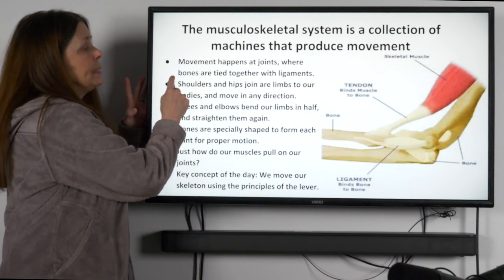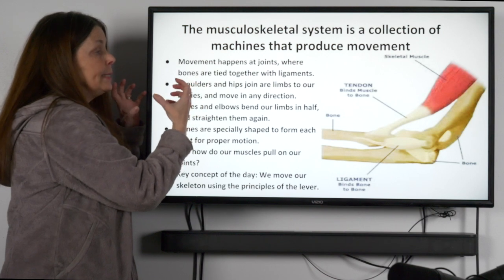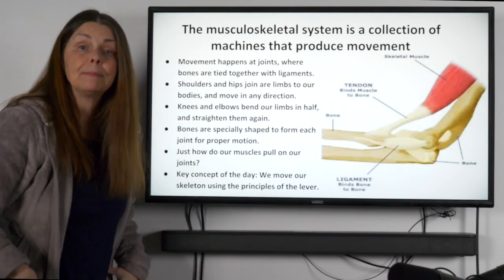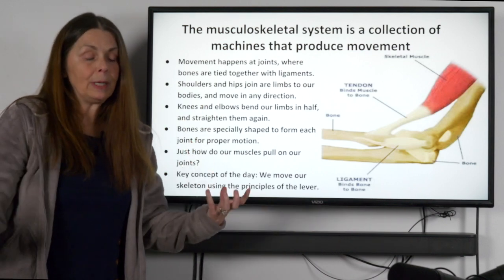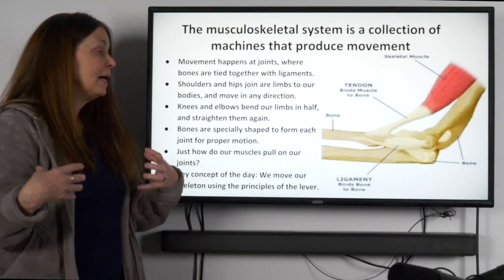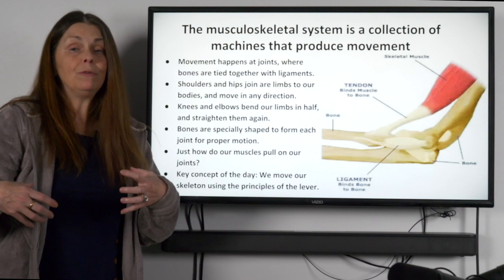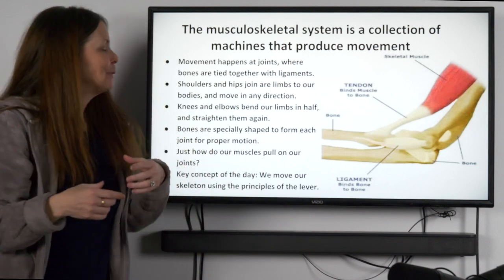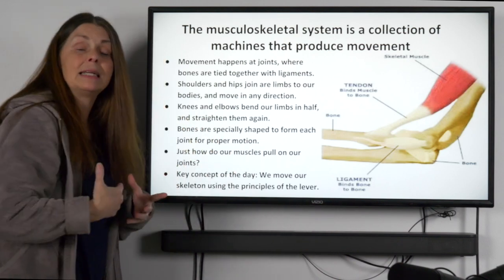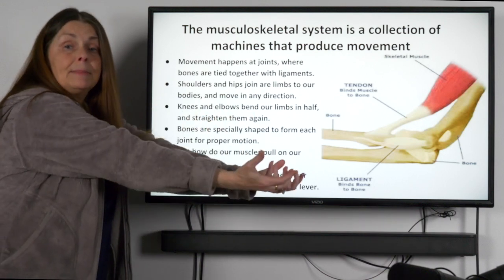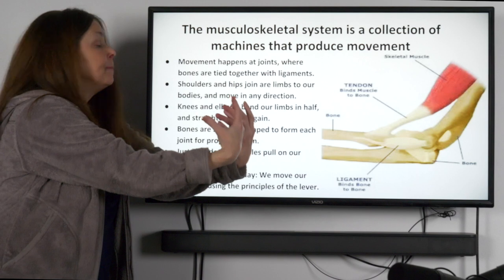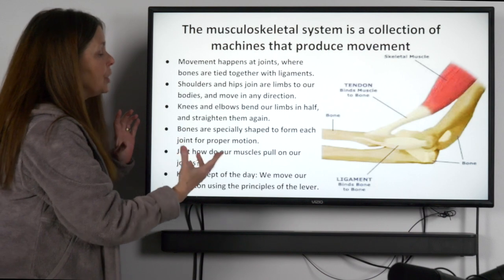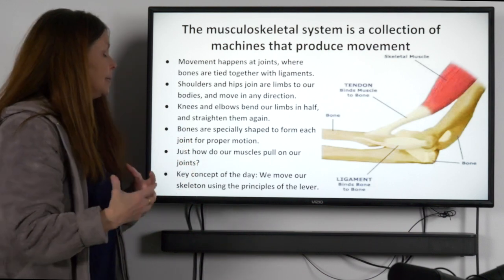The movement of our skeleton happens at joints, where bones are tied together with ligaments — things like our shoulders and our hips, which join our arms and legs to our bodies. These joints can move in any direction: up, down, and in circles. We also have knees and elbows, which fold those limbs in half and extend them again. Our skeleton is made of bones specially shaped to form each joint for the proper motion they're designed to make.